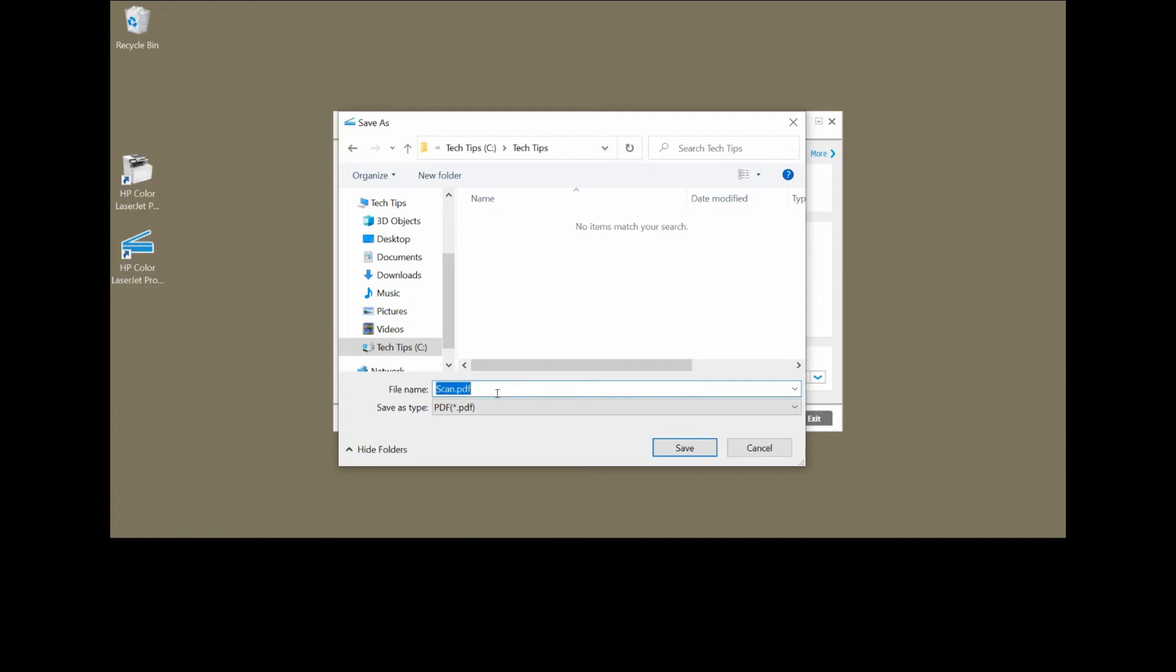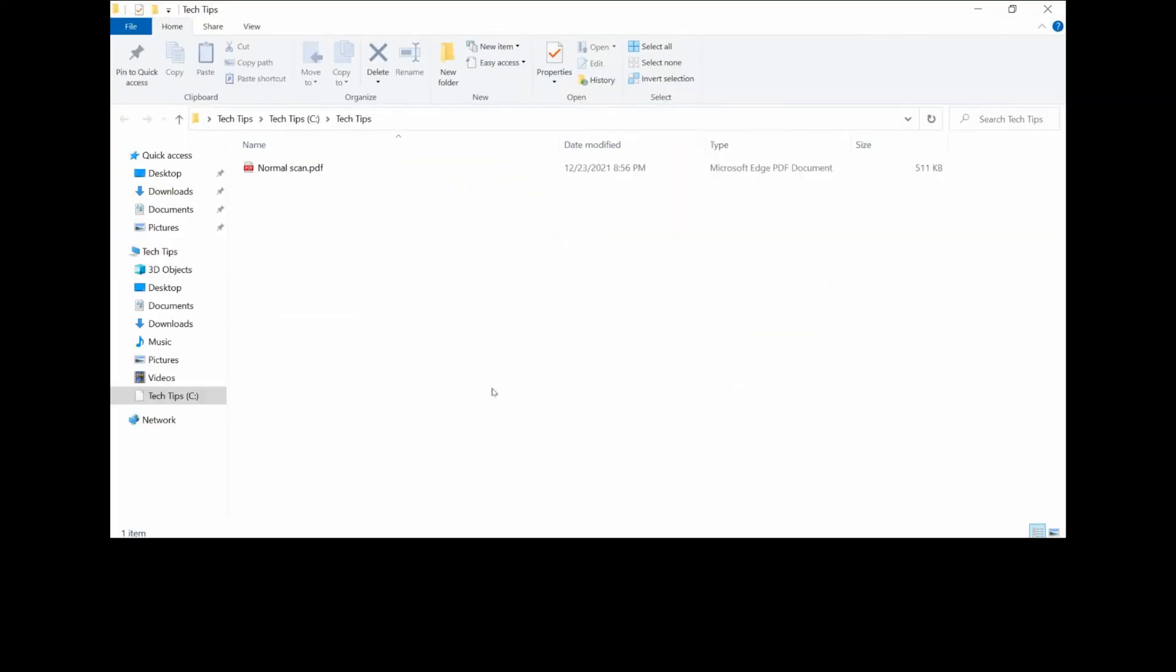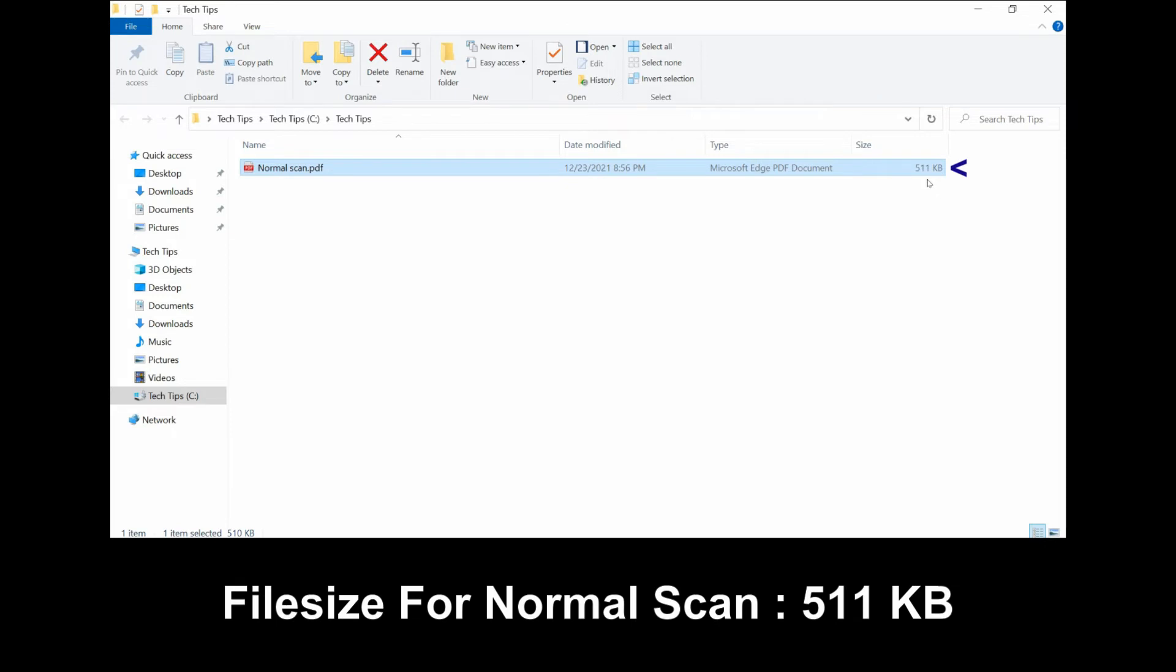We will name this file normal scan. Do take note of the file size over here.